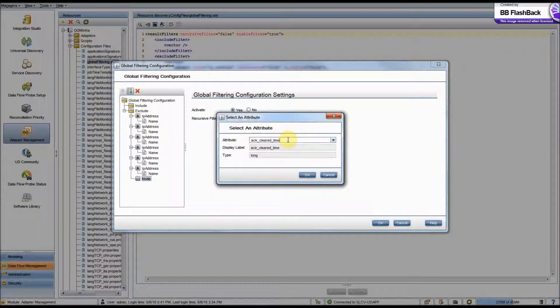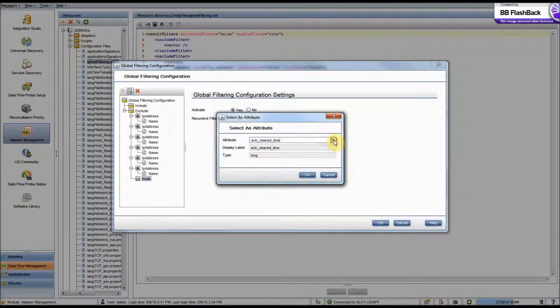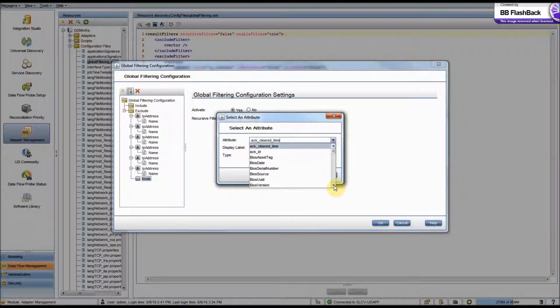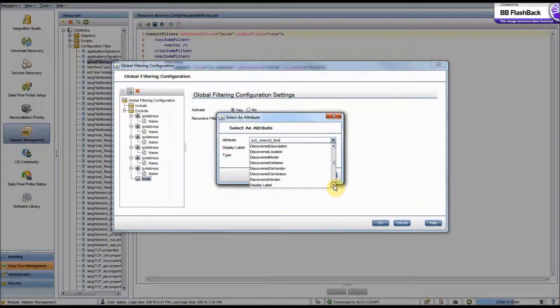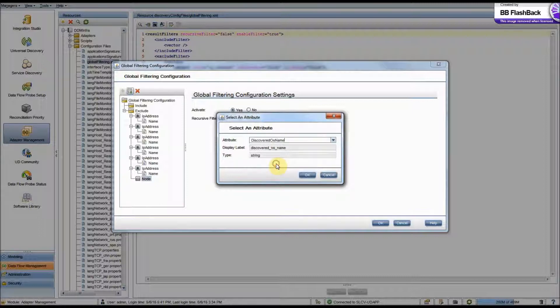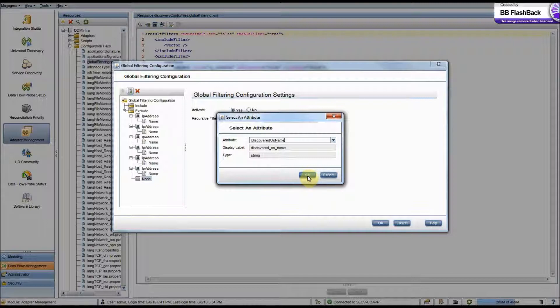So it brings up our Select an Attribute, and it has a list of all the attributes in node here. Now since we're filtering by OS, we want our discovered OS name. And then it will tell us the display label and the type, and the strings, so we're good here.